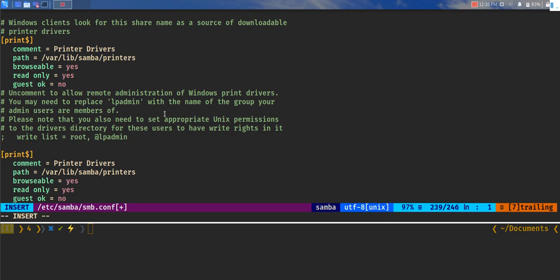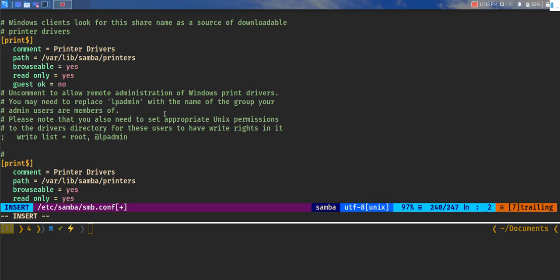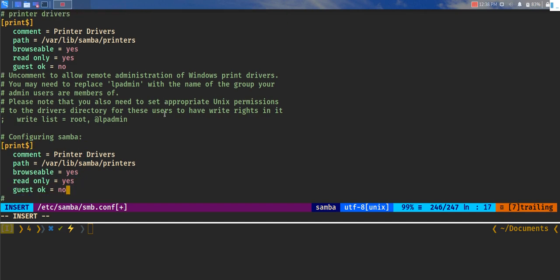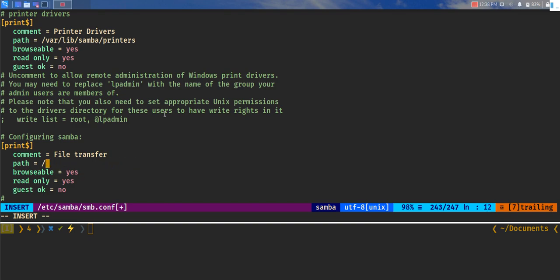One more thing we can do is let's say configuring Samba. Now we just edit certain parts here. Let's say you want to edit the comment part. Let's say file transfer. The path, if you remember the folder that we created in the temporary directory, we'll do /temp/smb. Is it browsable? Yes. Is it read only? No, because we want the other users to write stuff. Is it guest okay? Yes. So you just turn on all the features that you need. It's simple as that and then it's done.